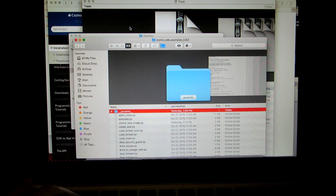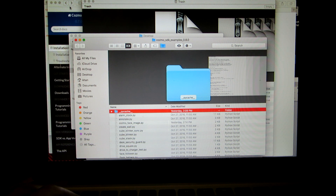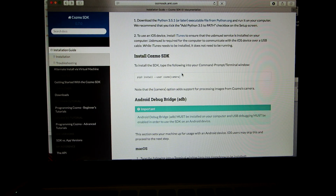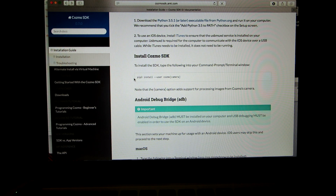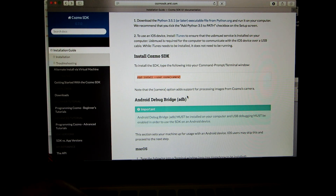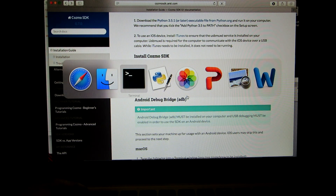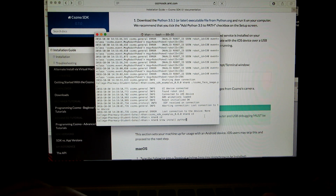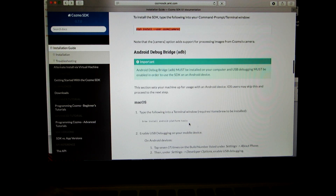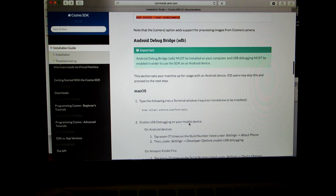Once you've done that, go ahead and type this command in terminal: 'pip3 install --user cozmo[camera]'. Copy that line from the Anki website and type it in terminal again. Once it installs that, you should be good to go.